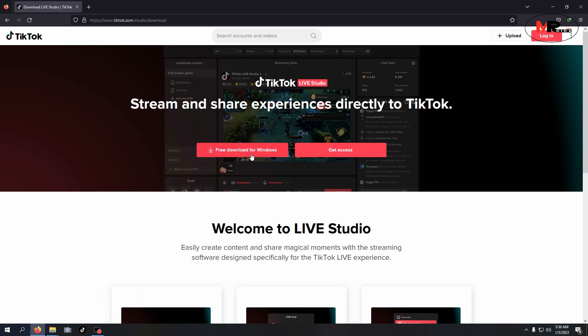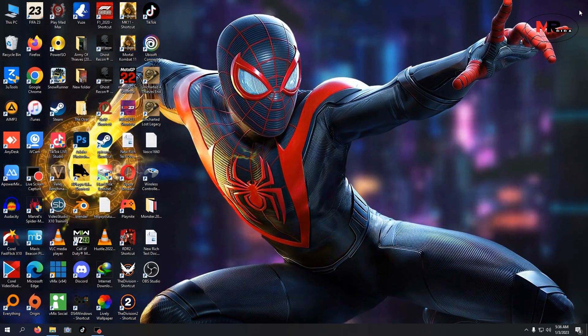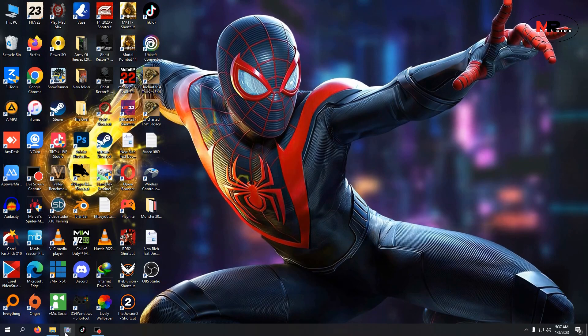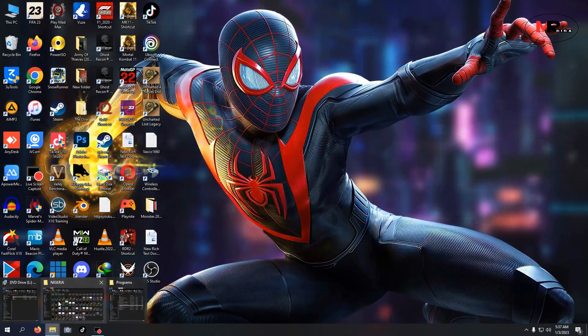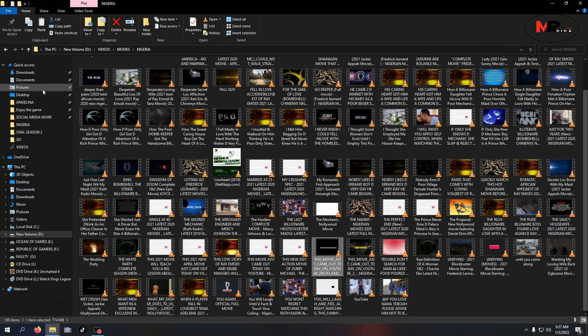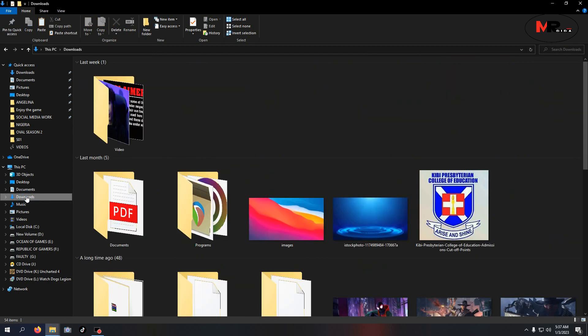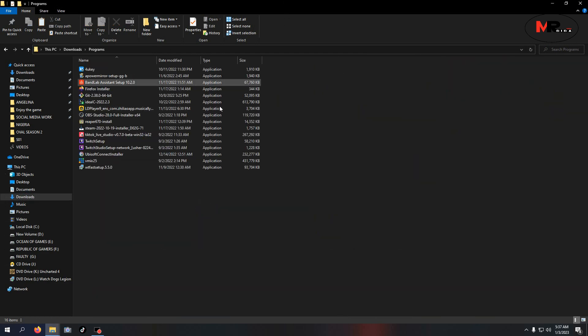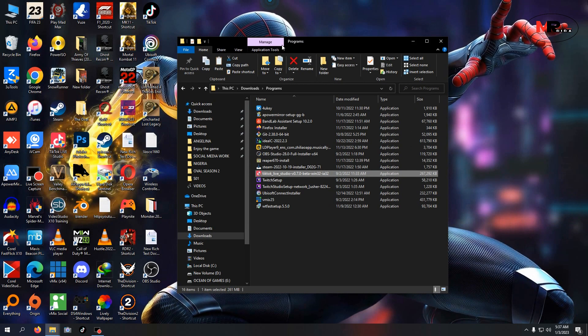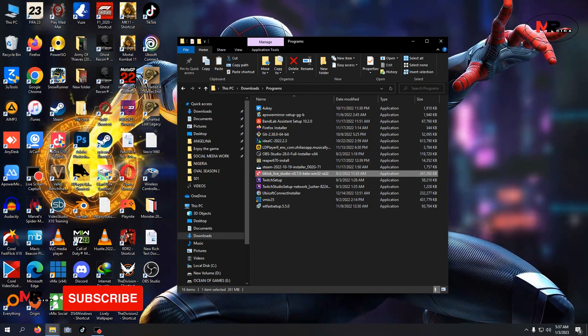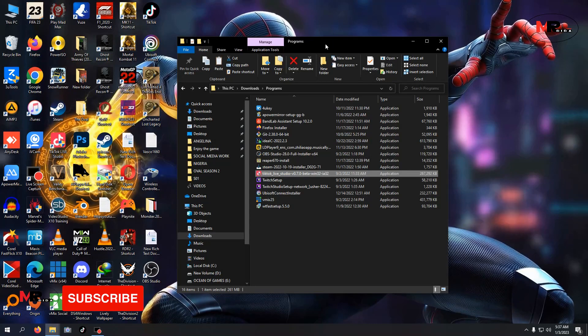As you press download, it will automatically download. So let me go straight to my downloads. I have it already here, TikTok Live Studio. I've already installed it.